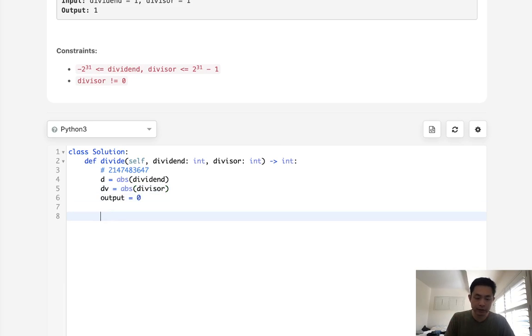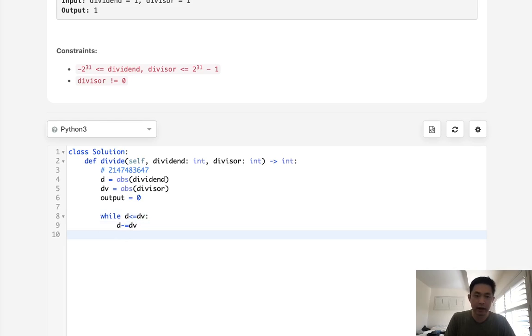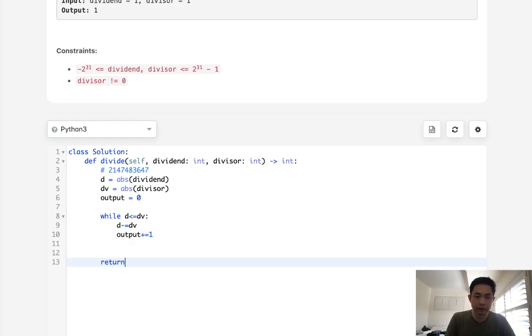So if we did this straightforwardly, we would say while D is less than or equal to divisor, we would subtract from D the divisor and we would add to our output one each time. And once we do that, we can just return our output.